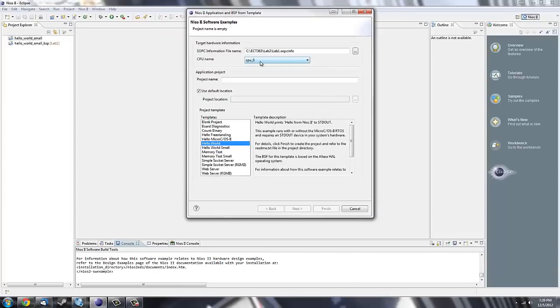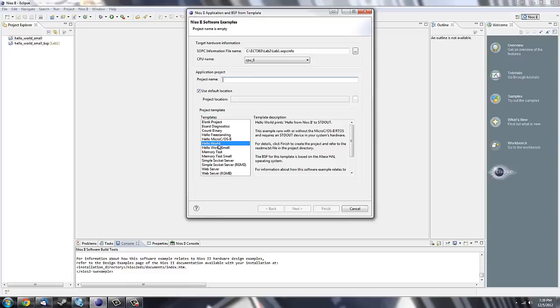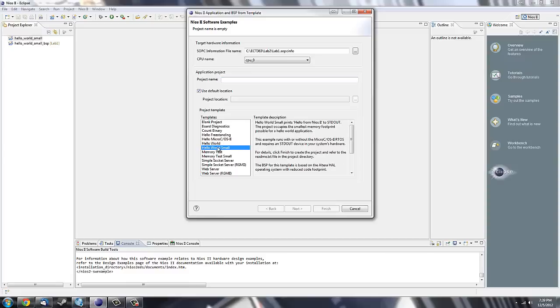Here you will see that under CPU name, it is populated with your CPU name. For our project, it's just CPU 0. And then name your project. I have named mine Hello World Small. From Template, select Hello World Small, and then click Finish.